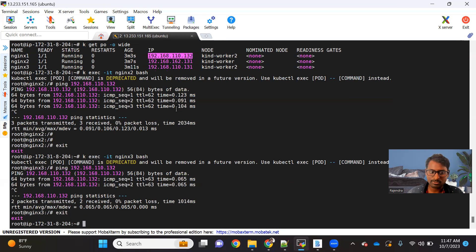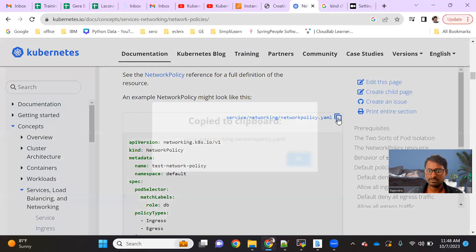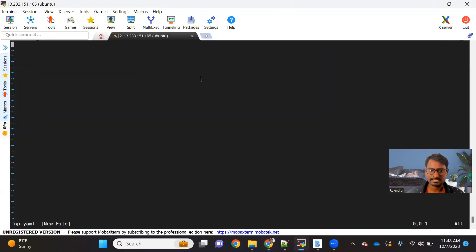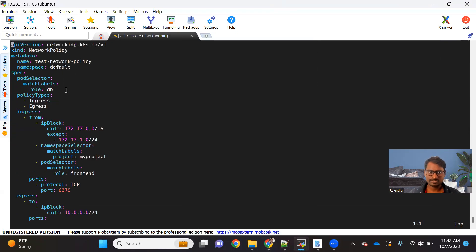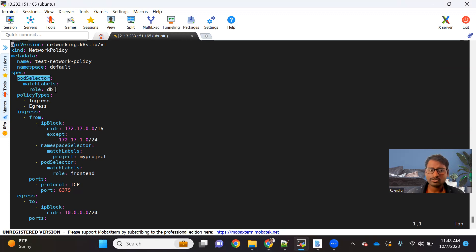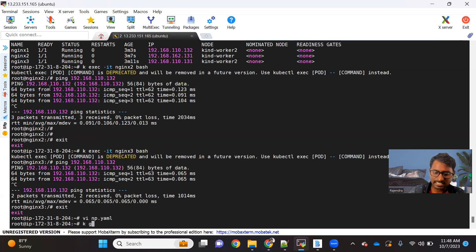Now let me create a network policy. I'll go to the documentation and copy the policy as-is and explain what it is. The apiVersion, kind, metadata, and spec — these four top attributes remain the same for everything. Now this pod selector says on which pod you want to apply this policy. What this means is we are trying to apply this policy to the pod which has a label role=db.